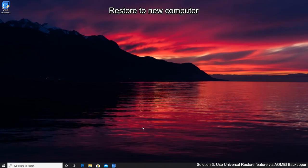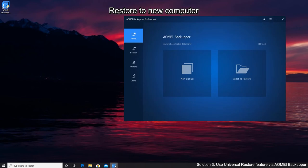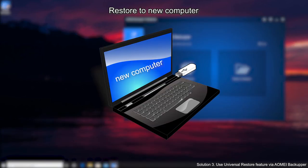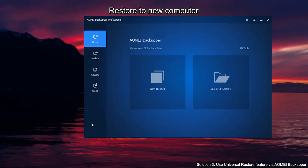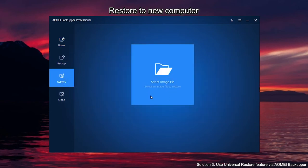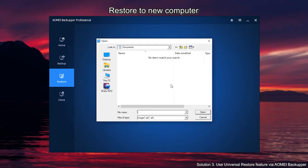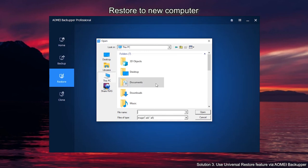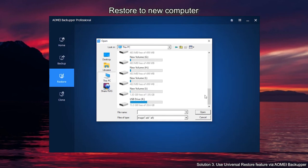After the backup process is complete, connect your USB flash drive to the new computer. Install and launch AOMEI Backupper on your new computer and click on the Restore tab. Click Select Image File to locate the disk image backup or system image backup you created earlier.